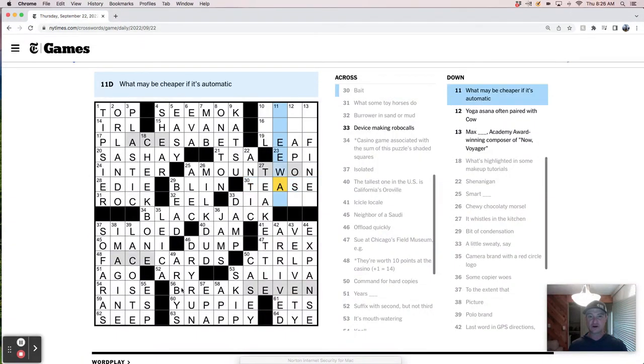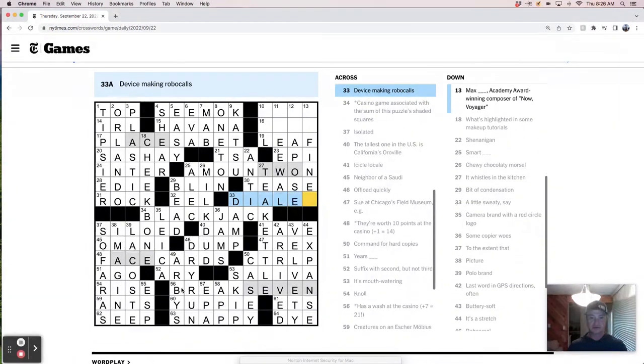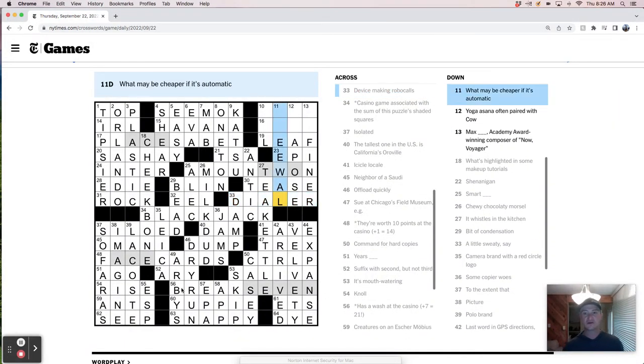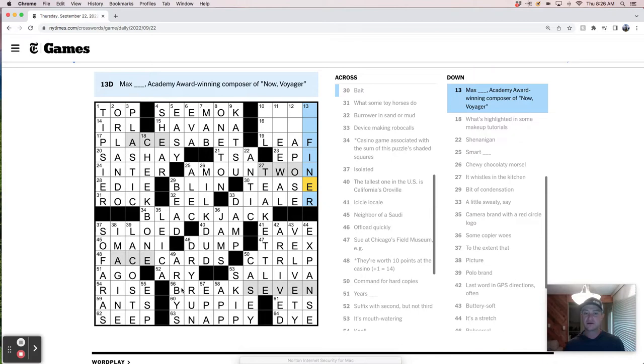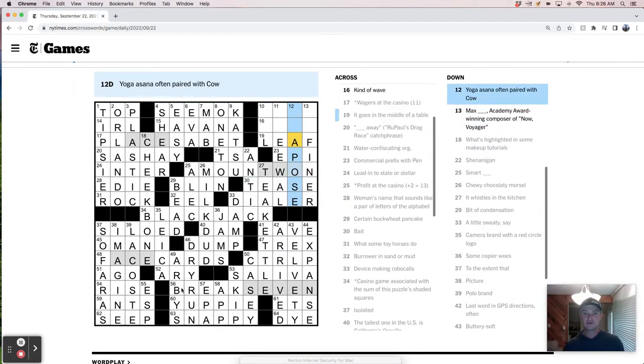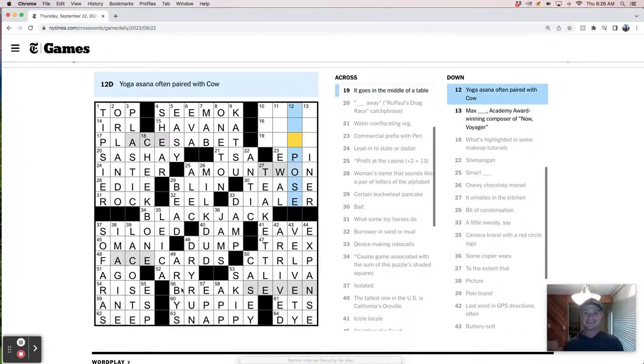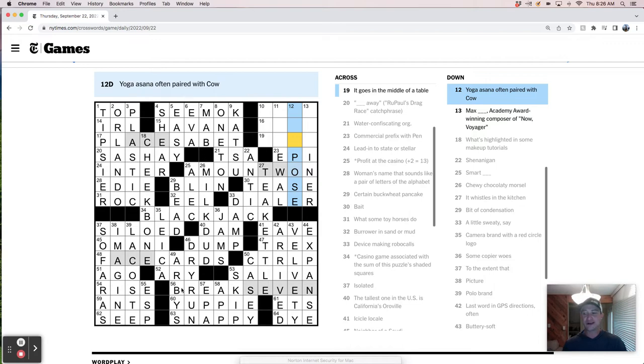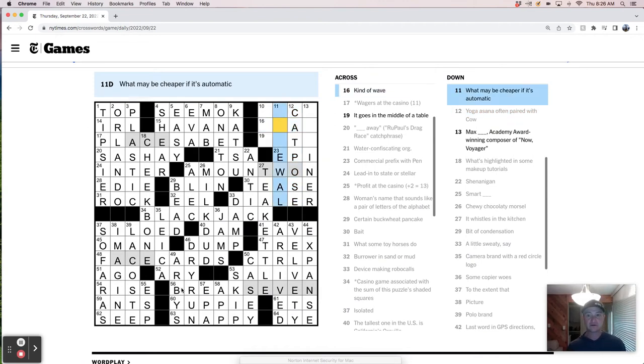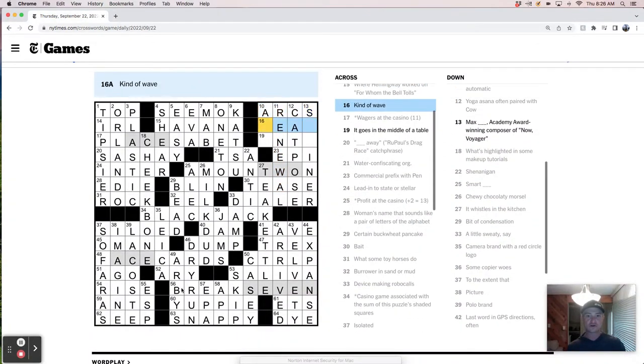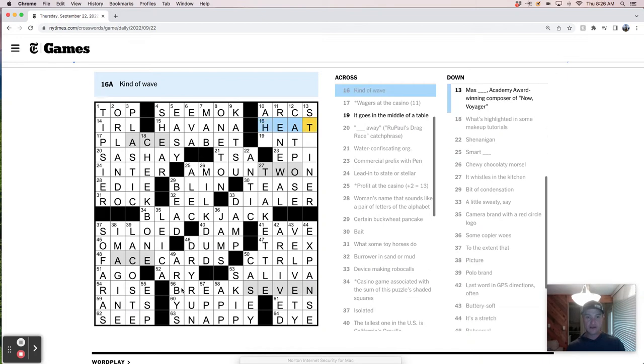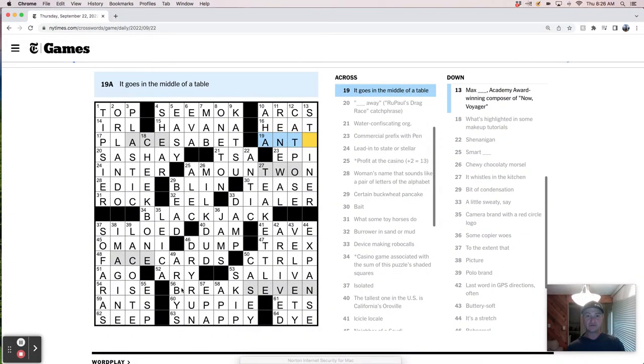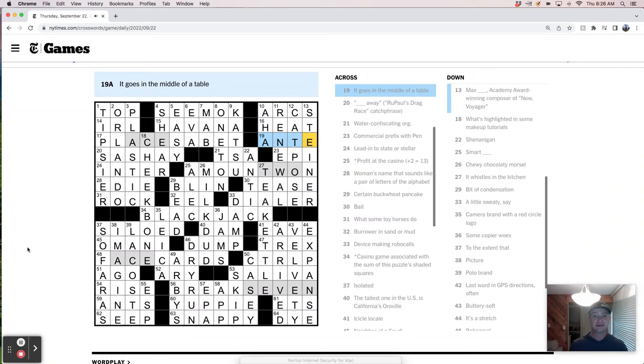Maybe cheaper if it's automatic. Device. There's a dialer. So this is cat pose. Then how can you call it cat pose but not call it cow pose? That's ridiculous. Be consistent here. Cheaper if it's auto renewal maybe. Shooting stars arcs. Kind of a wave. It's a heat wave. Aha. Middle of a table. I don't think I've ever done one of these in under 10 minutes. That's kind of cuckoo.